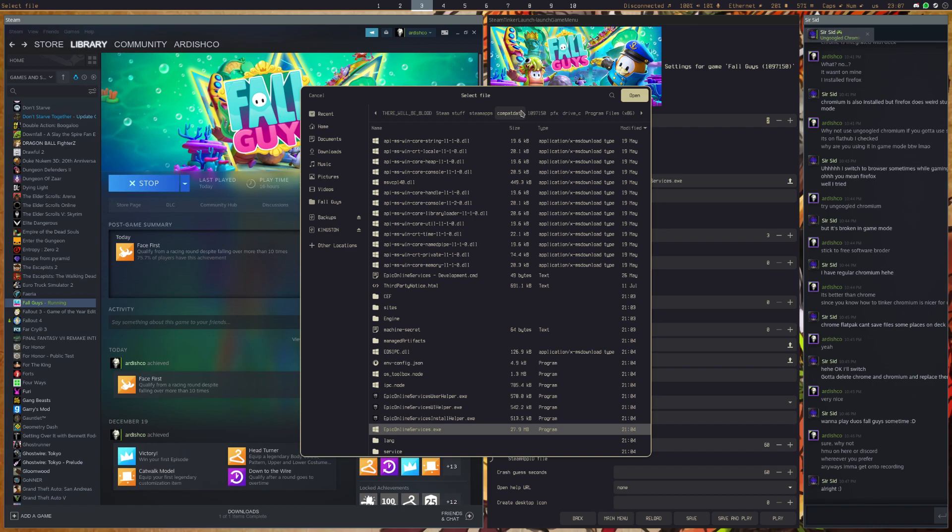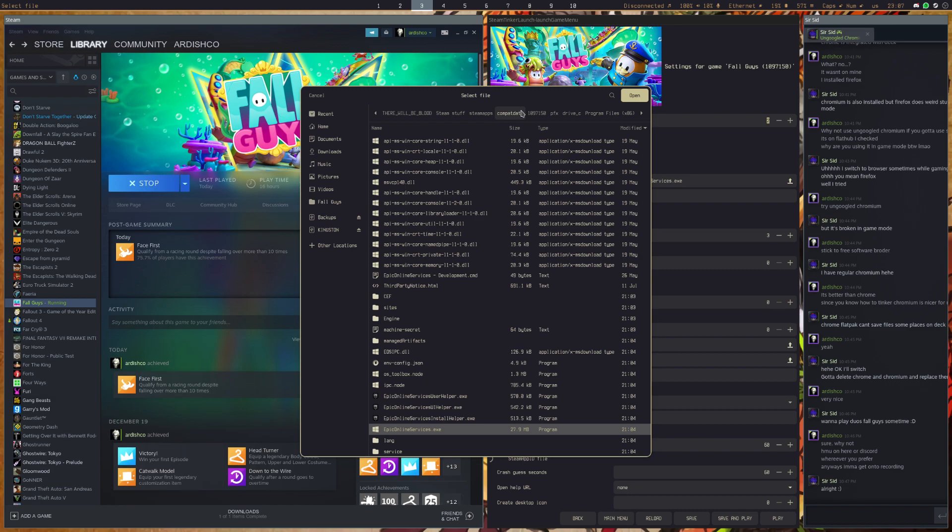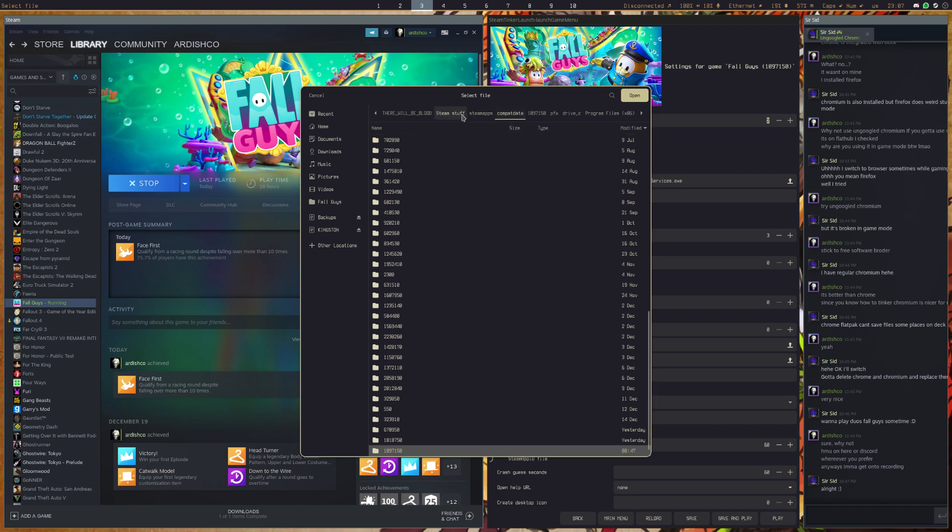So what is a Proton Prefix? You don't really need to know right now. But what a Proton Prefix is, is basically it's something that Proton creates to mimic the file structure, file system structure of Windows. And every Proton game has this.